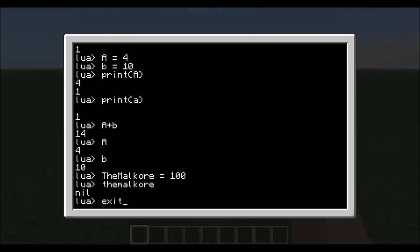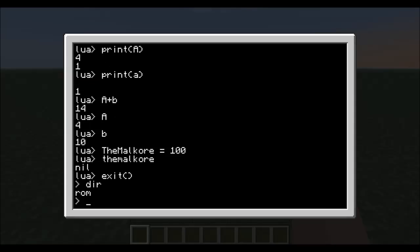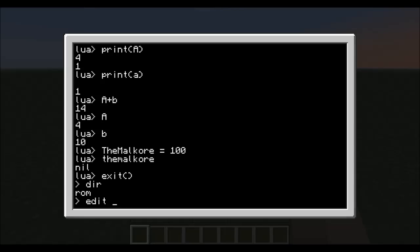Now we're going to exit the Lua script here real quick and edit a program. If you type directory here, you'll see just the basic ROM directory. But if you want to make a program in this, you would have to edit, give the program a name, like math.